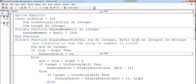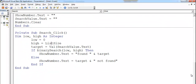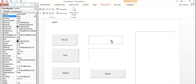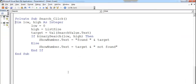The target is the SearchValue text box — whatever value I enter is what we search for. If a result is found, a message pops up saying 'Found'; otherwise it displays 'Not Found'.